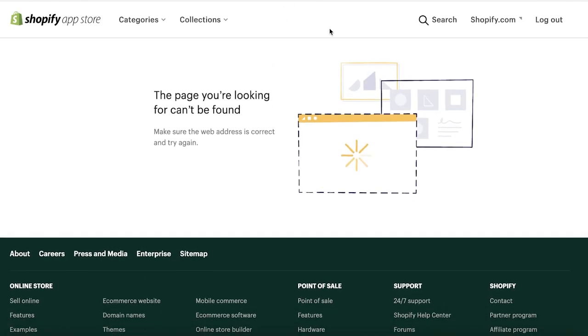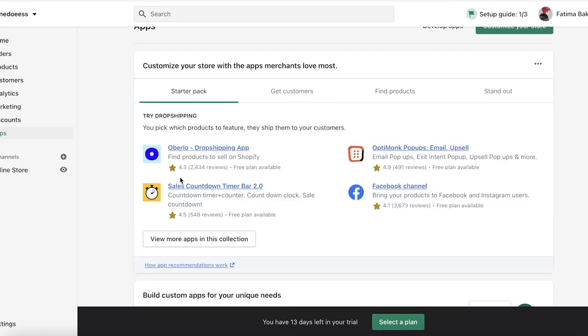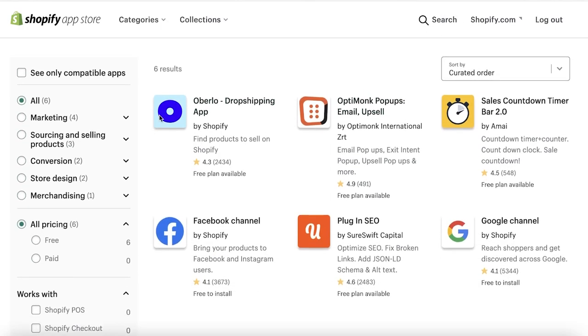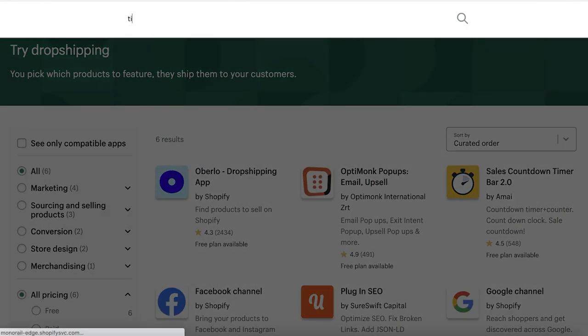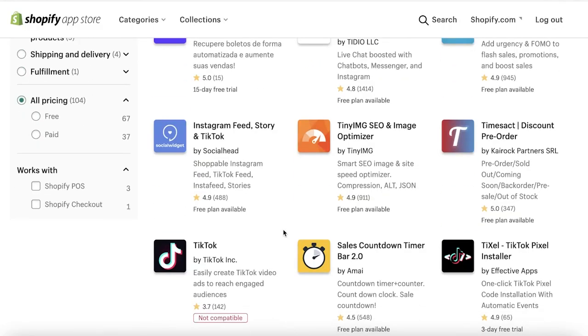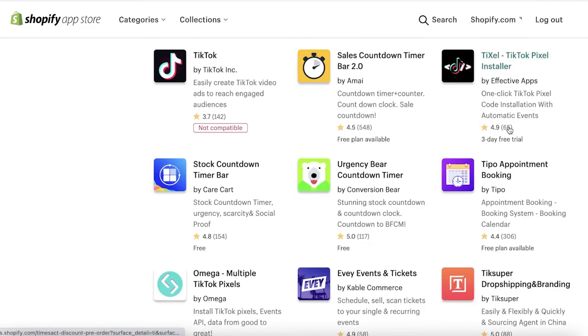We're going to go into the starter pack and browse some more applications. I'm just going to search for TI like this, and we are just going to look for our application.